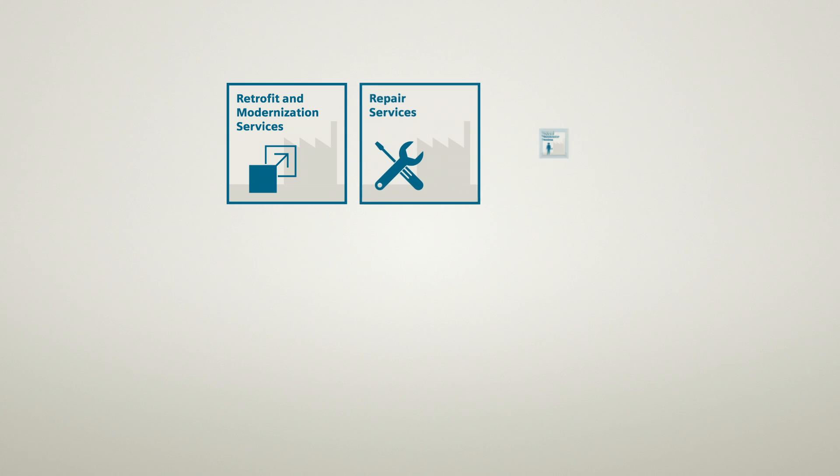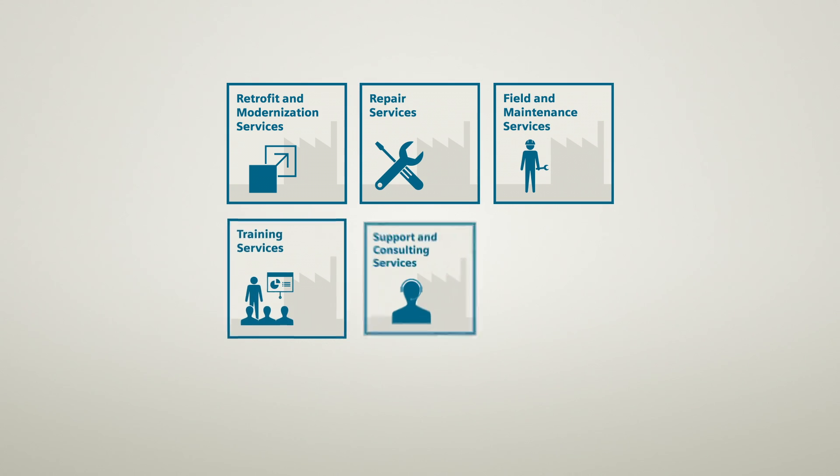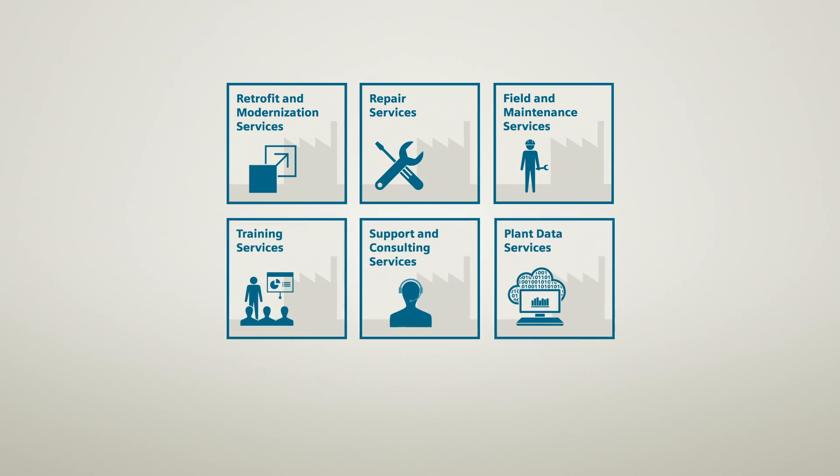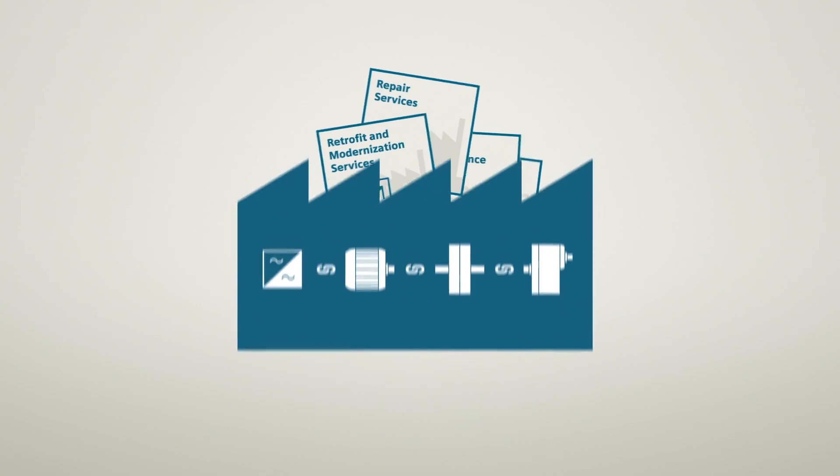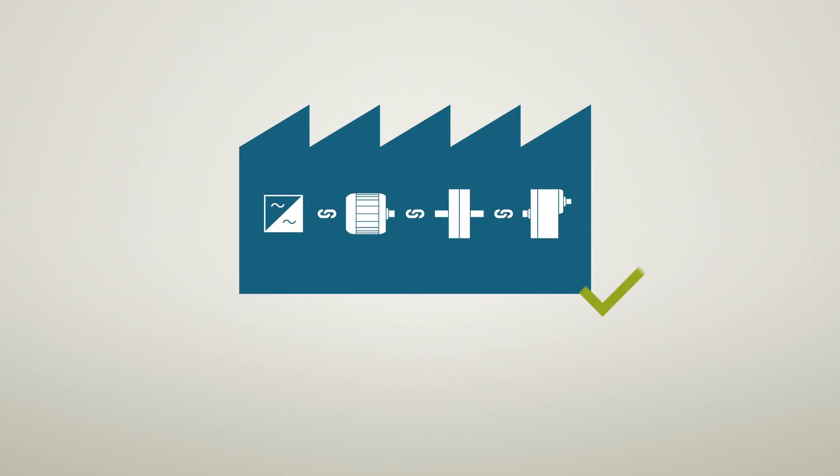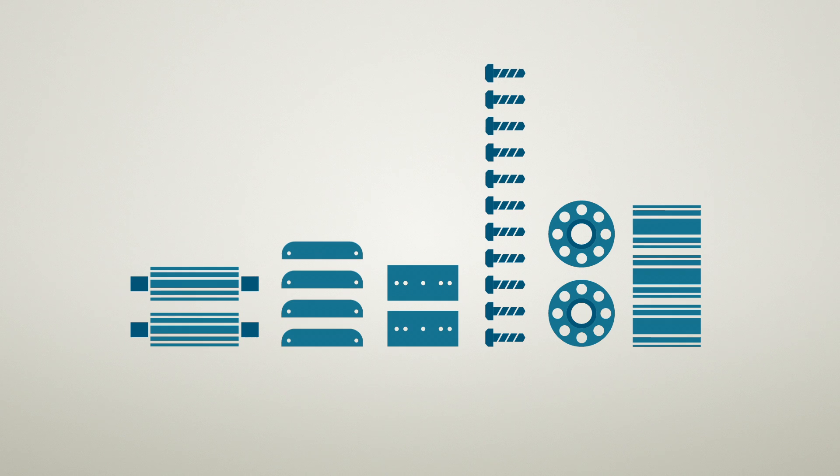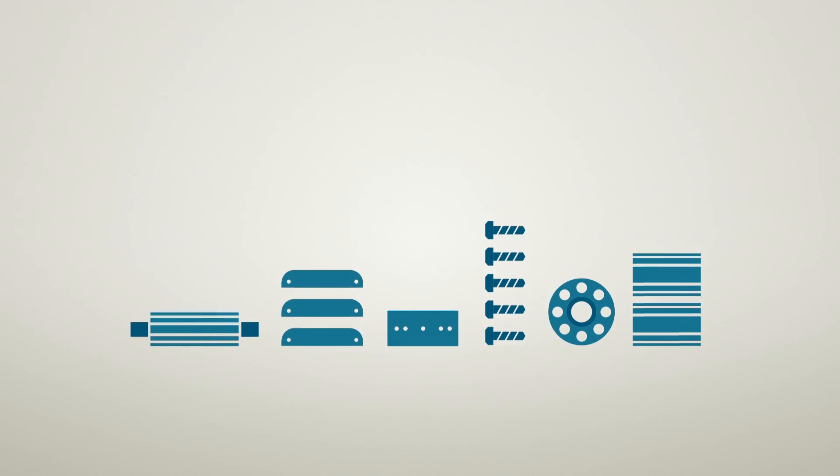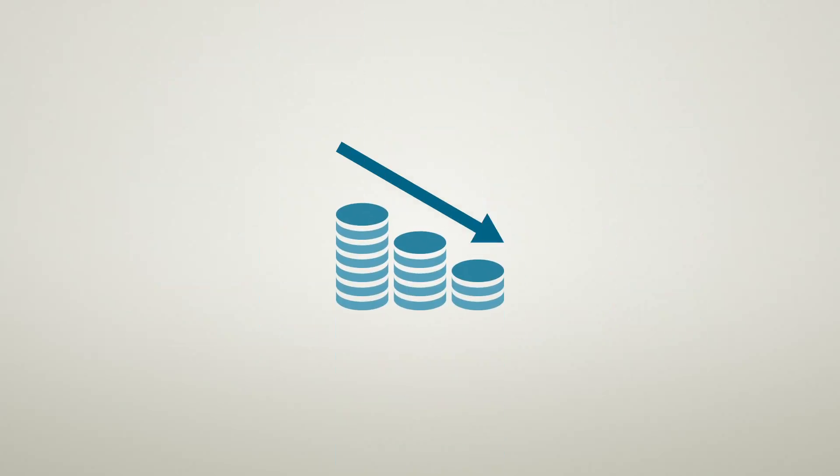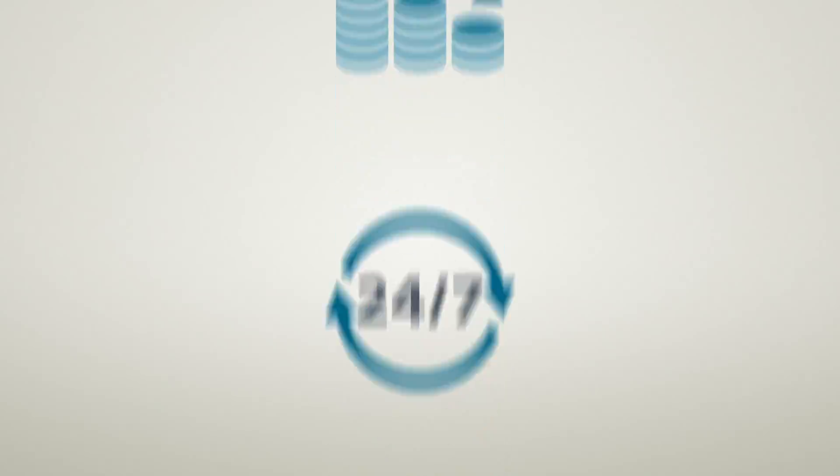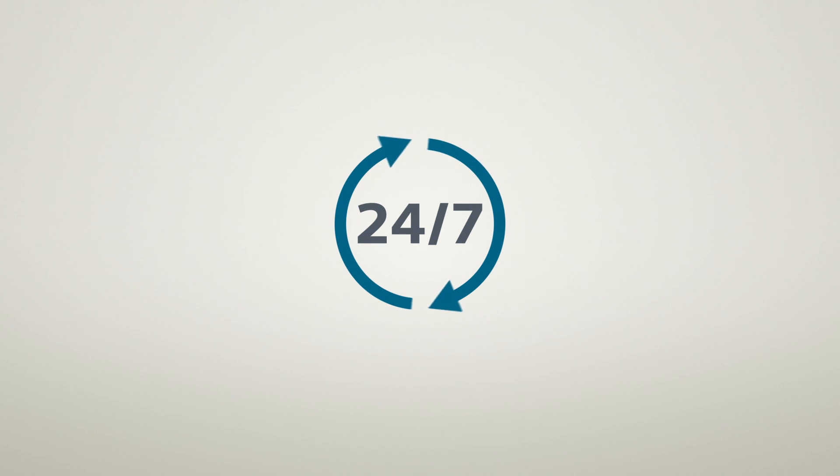Furthermore, a variety of alternative services from Siemens are available so that your plant runs reliably at all times. For you, this means an optimized spare parts inventory with subsequent cost reduction and maximum plant availability.